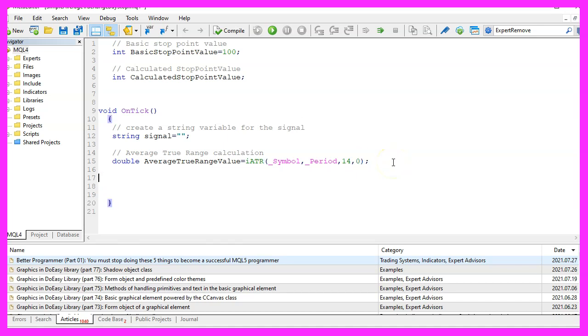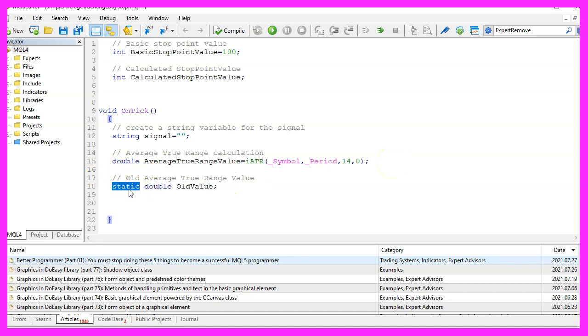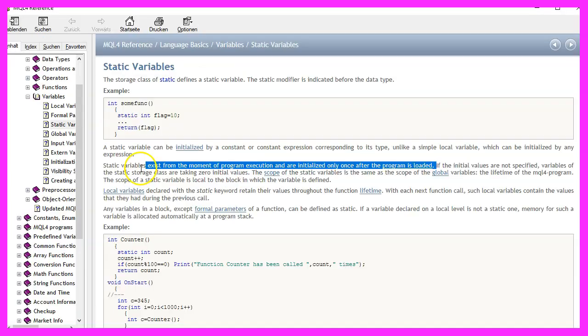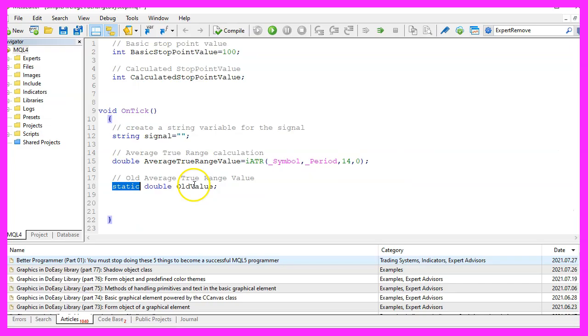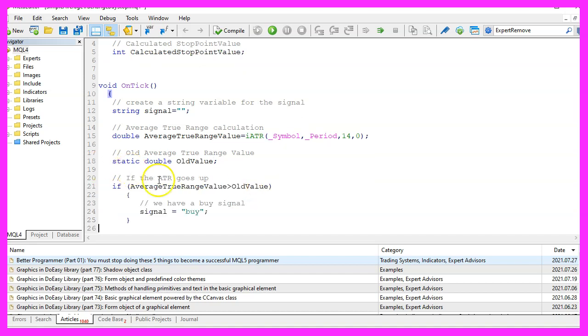The next variable is a static variable. Static is a modifier that will keep the variable available for as long as the program is running. The name of this variable is old value and we are going to compare it with the current one.